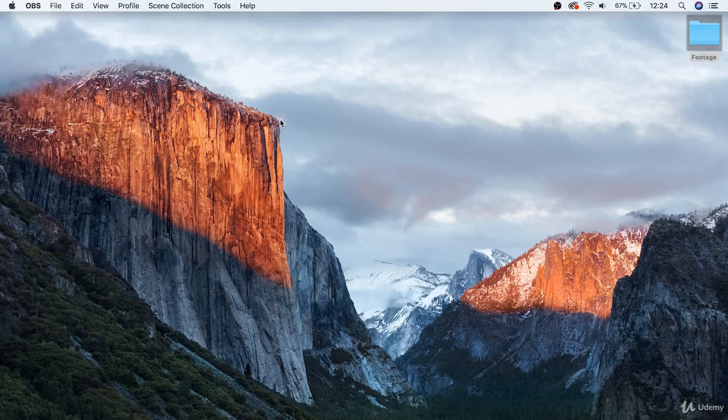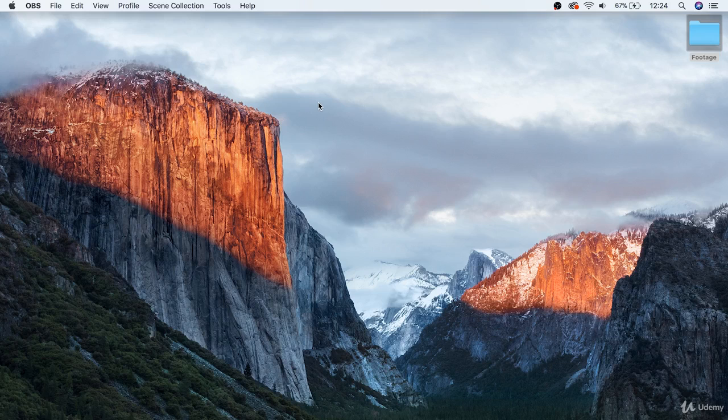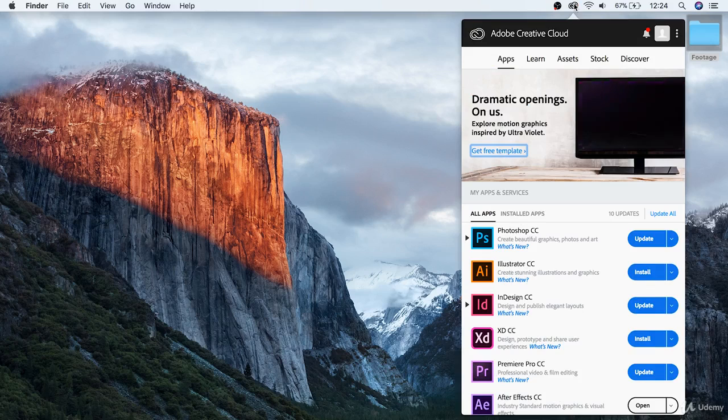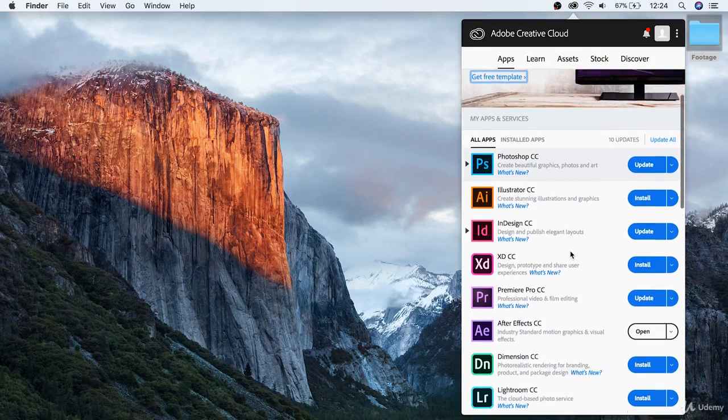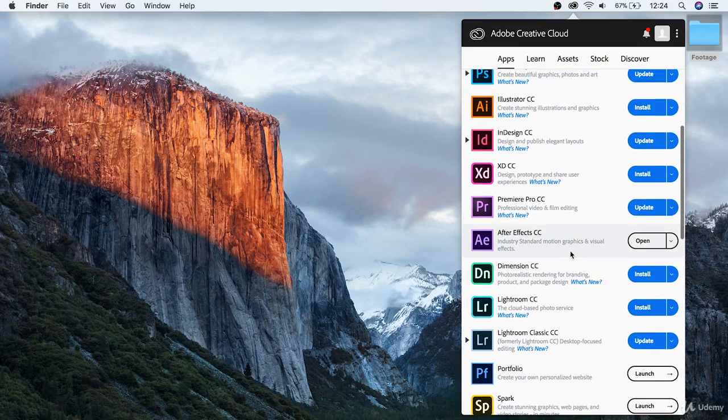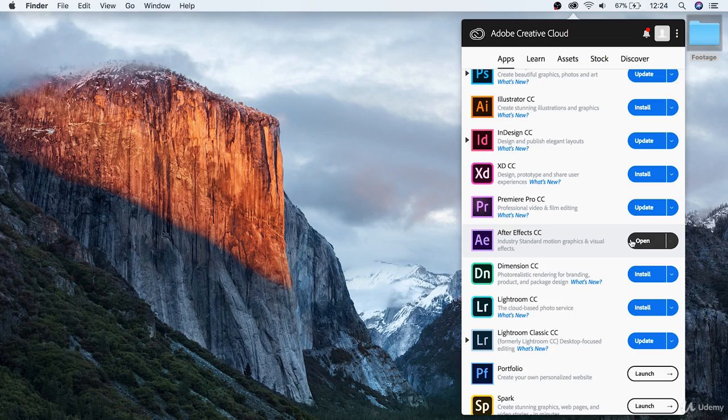So, here we are on our computer's desktop, and the first thing that we want to do is actually update After Effects so that it's running on the most current version. To do this, go to your Creative Cloud account, and make sure that there's no new updates available for After Effects. If there is, it's always worth keeping up to date, just in order to make sure that you don't run into any problems that the new update has already solved.